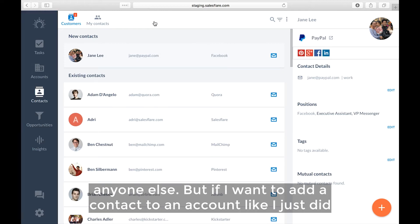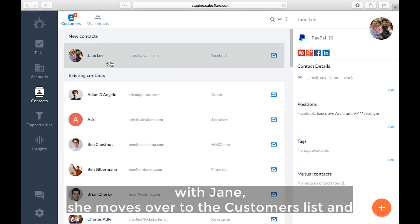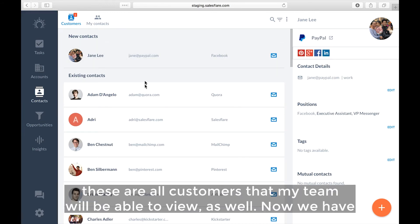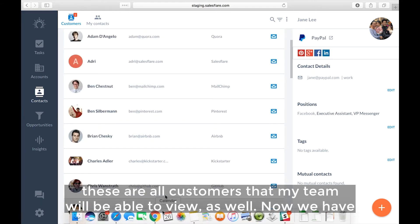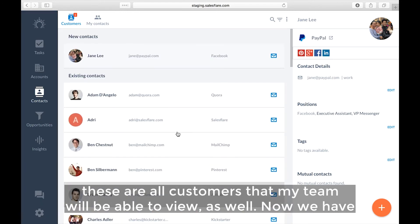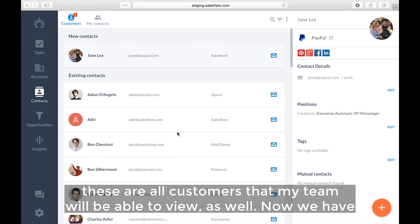But if I want to add a contact to an account, like I just did with Jane, she moves over to the customer list. And these are all customers that my team will be able to view as well.